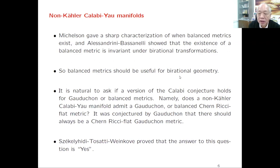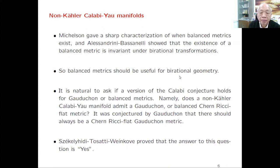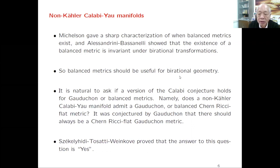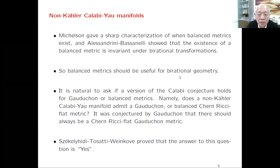Kähler metrics do not satisfy this birational invariance property—you could have a Kähler manifold that after a birational transformation is no longer Kähler, and there are plenty of examples of that. But balanced manifolds do not have that defect. So we enlarge the class of Kähler metrics and obtain a class that is invariant under birational transformation. It is therefore tempting to believe that balanced metrics should be useful for birational geometry.